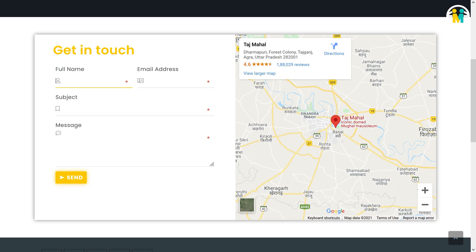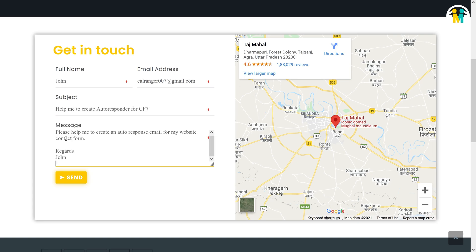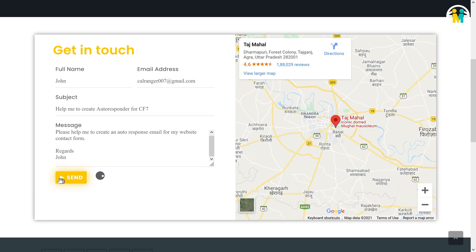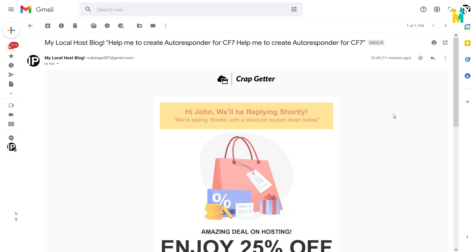Let me give you a live demo. Now here you can see our message has been sent. Let's check our email inbox to see if we have received an auto-response email. Here you can see we have received this auto-response email.